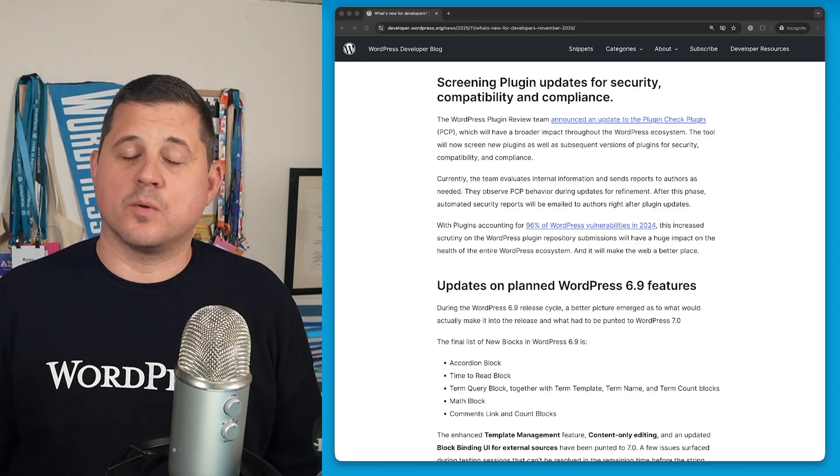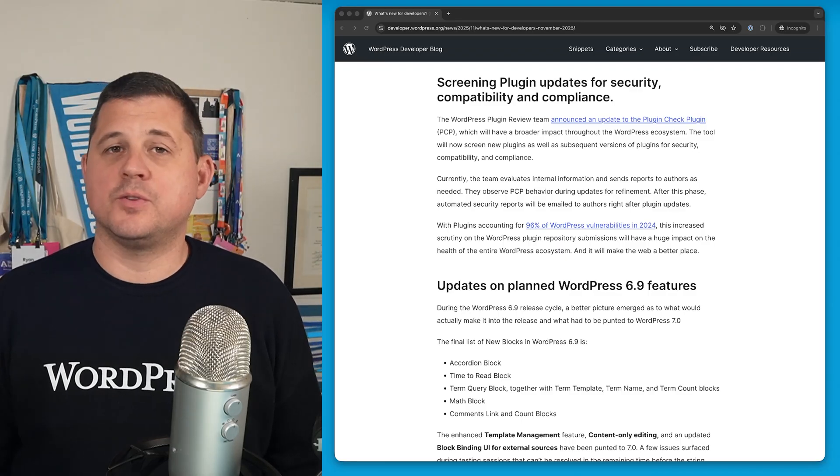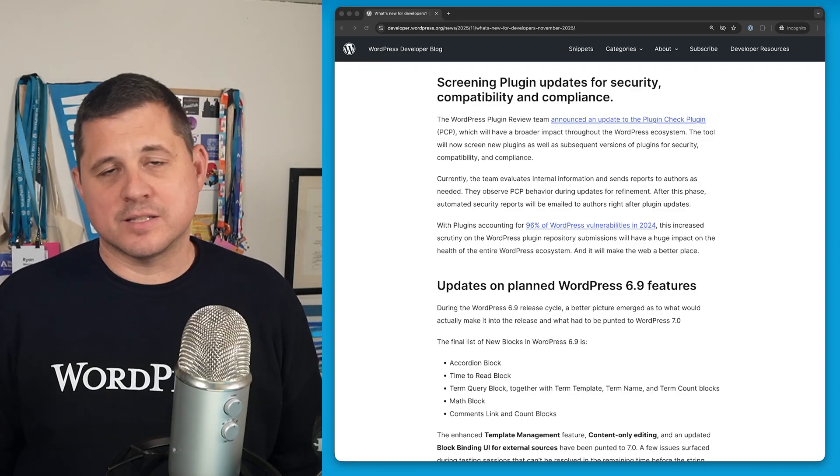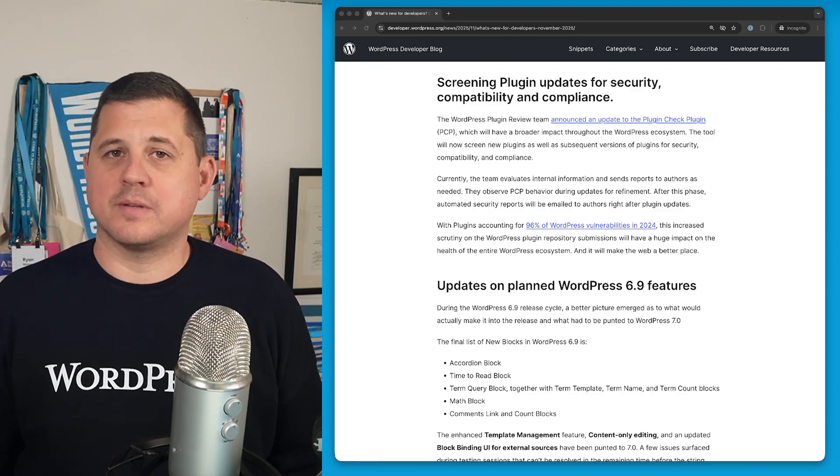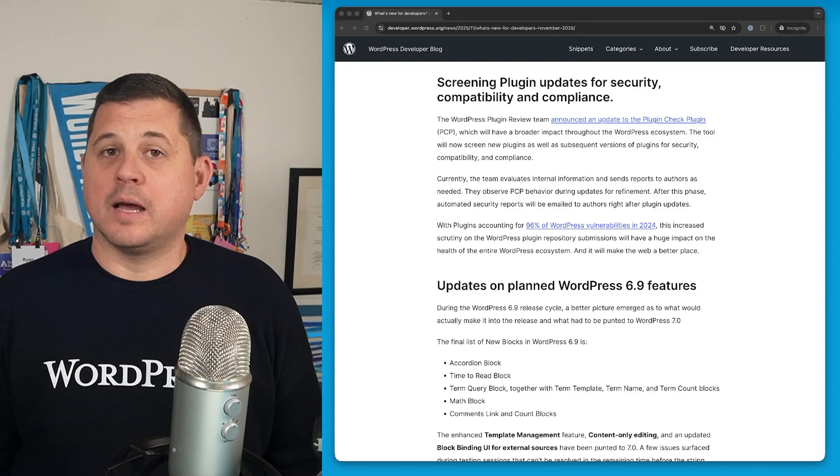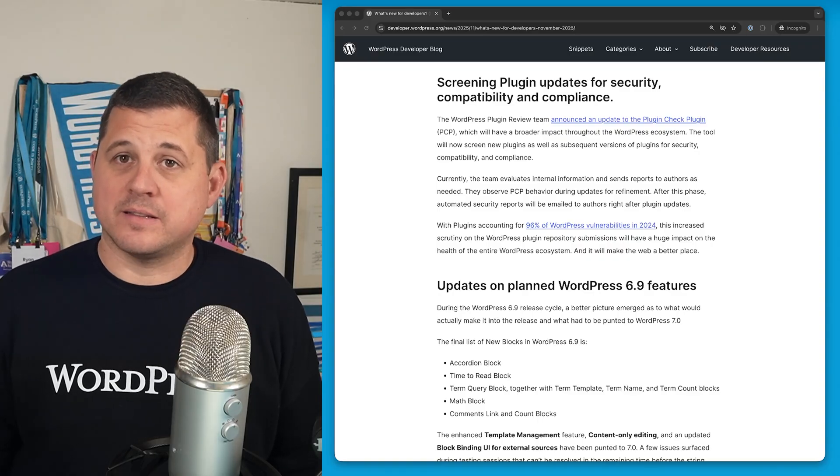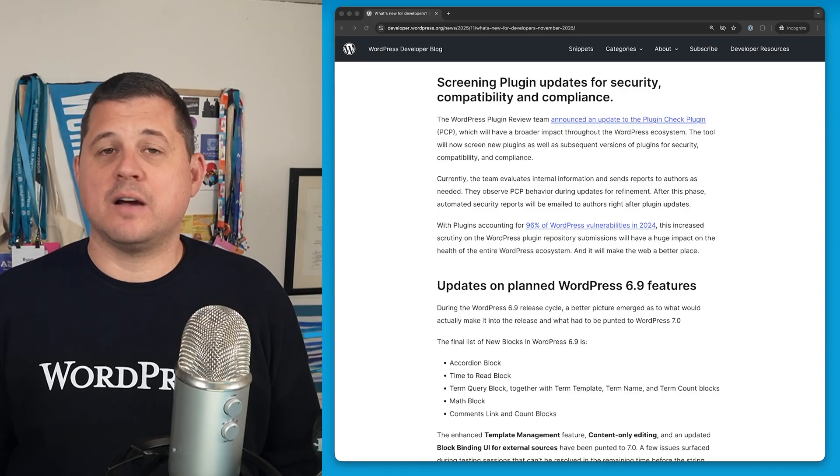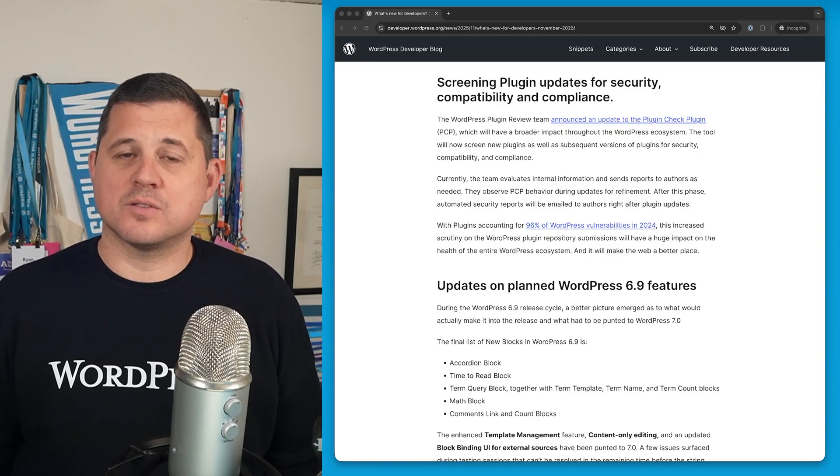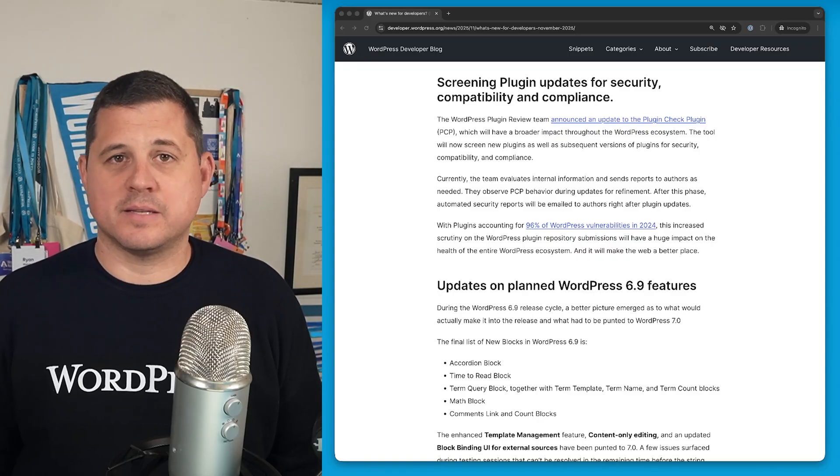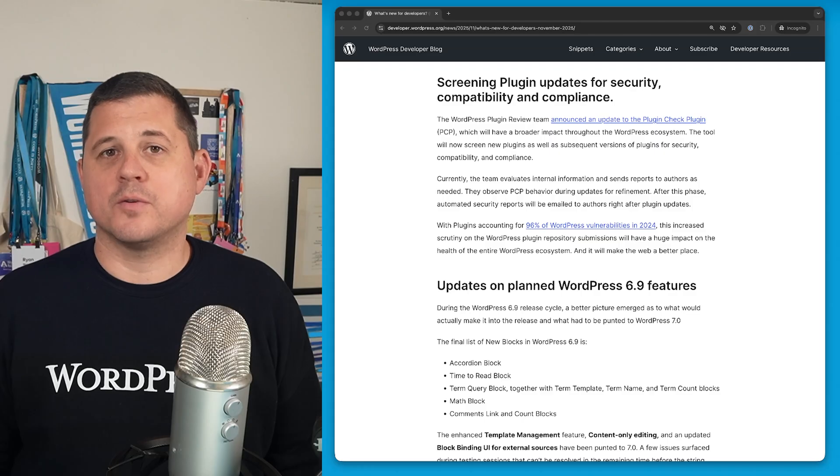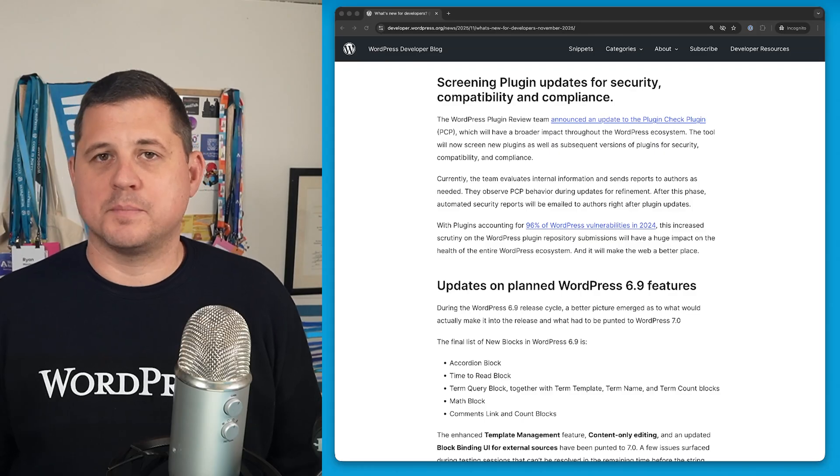Currently, these changes are being tested, so the scans are only being used internally and sent to plugin authors as needed. However, once the testing phase is passed, the intention is to have these scans automatically sent to plugin authors after a plugin update.